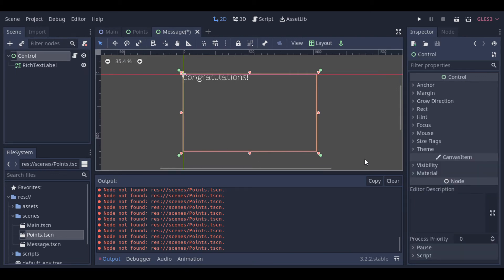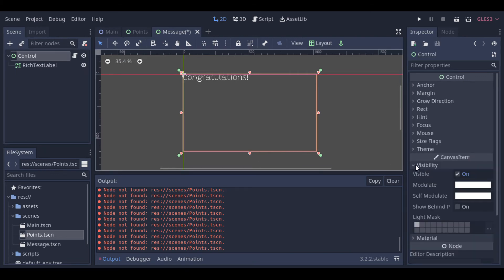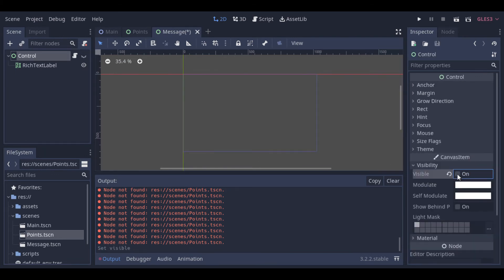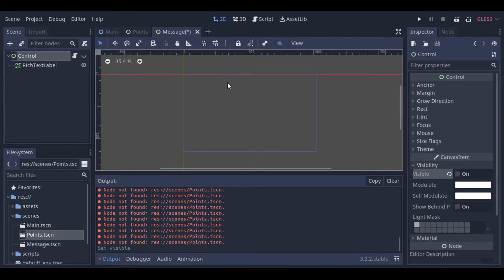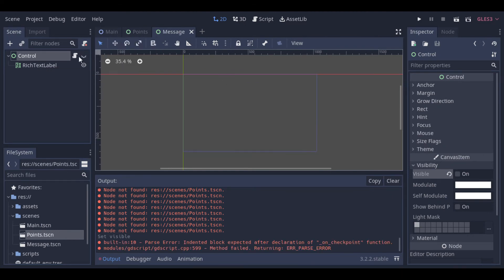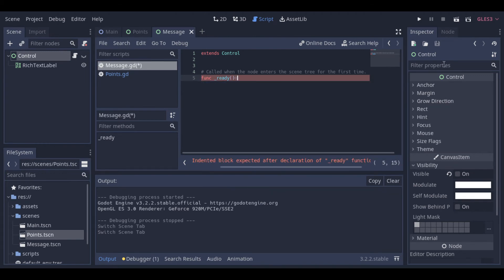And let's see how we can do that with our second scene. First, let's make our second scene not visible. Then we can go back to our script and make the connection to the signal from the other scene.